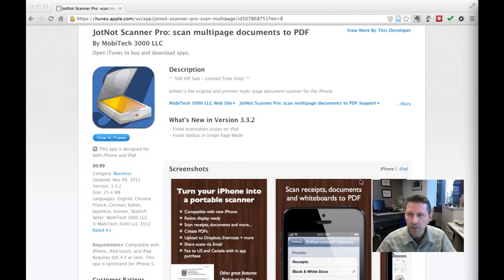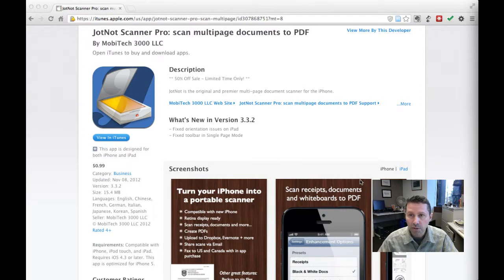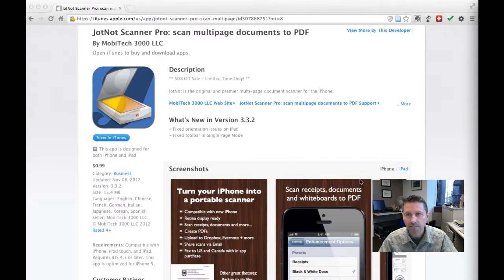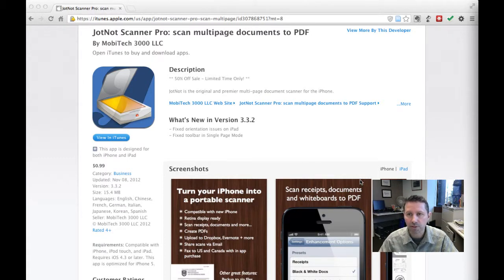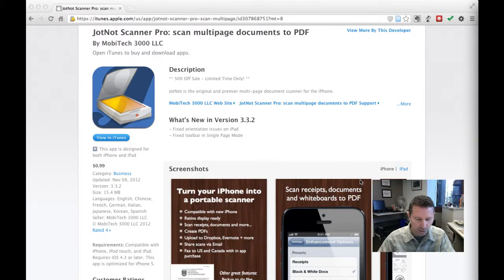JotKnot Pro is a multi-page document scanner for the iPhone. It has a simple, easy-to-use interface and gives you the ability to take pictures of things and email them as PDF files, or save them to Dropbox, Evernote, or Google Docs. So let's do a quick demo and show you how it works.